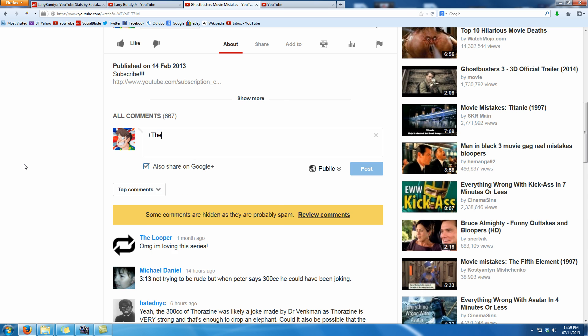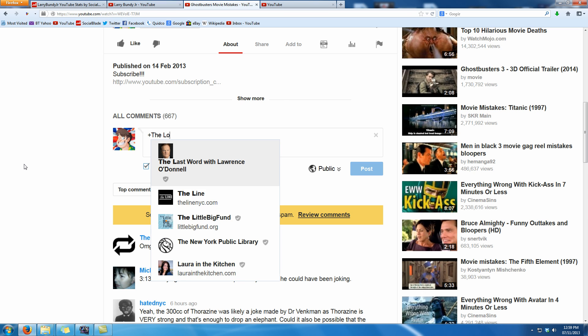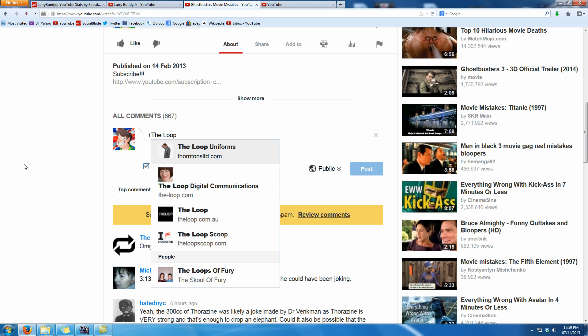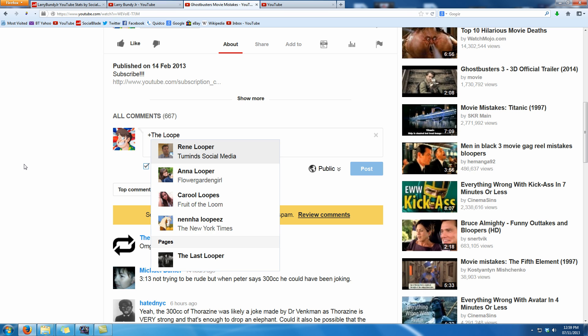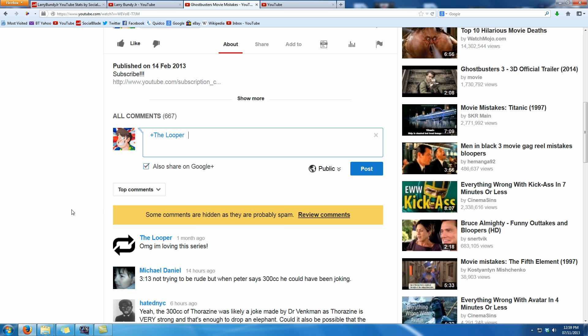So T-H-E space L-O-O-P-E-R and there you go, they're second from the top and when it goes blue that means it's actually working as a replied comment.